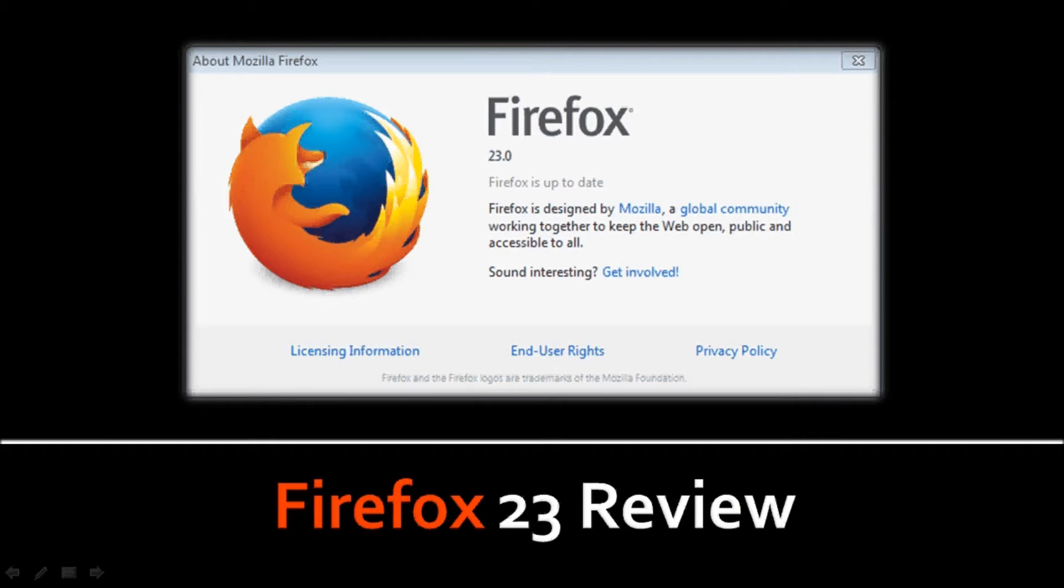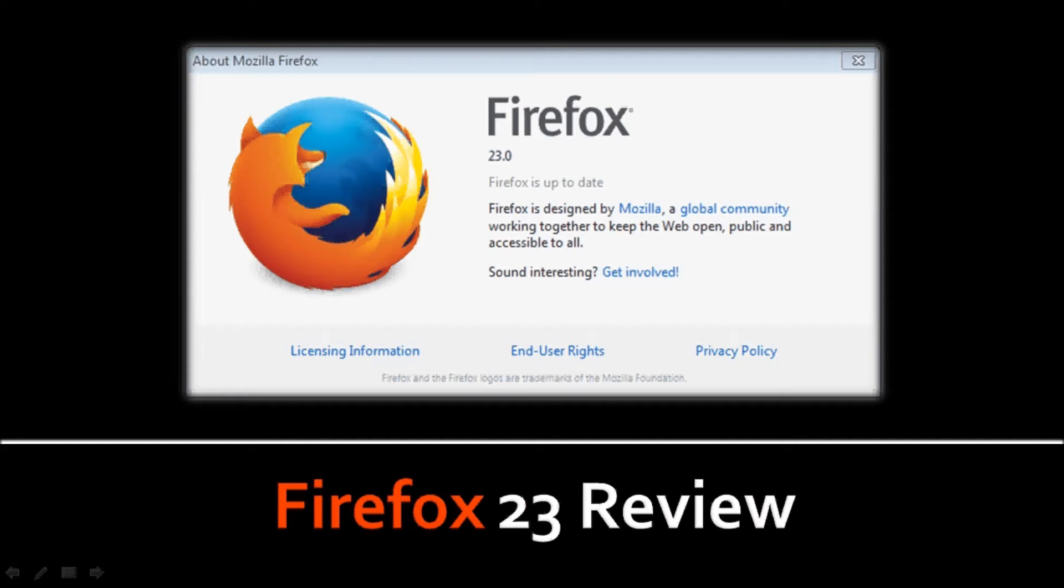Hi, this is Anthony Guadino with a video review on Firefox 23. Mozilla updates its Firefox Internet browser approximately once every six weeks, and the latest Firefox 23 version was released on August 6, 2013.